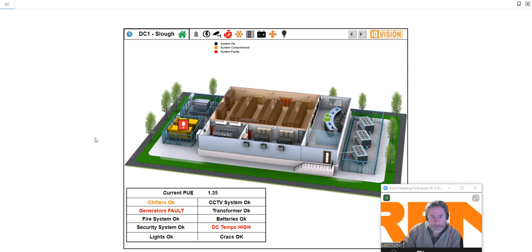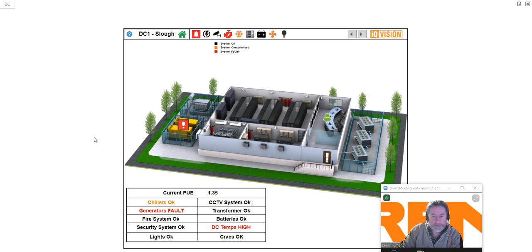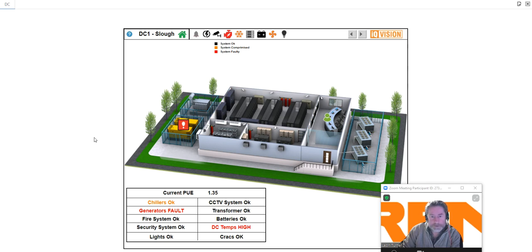What you can see in front of you is a completely fictitious data center, which certainly doesn't exist in Slough. This one particularly is a very small type installation, a kind of edge data center with three rows of racks.